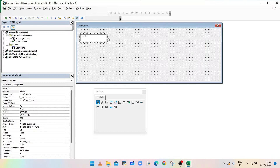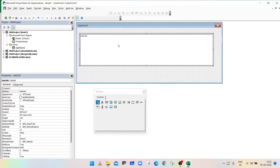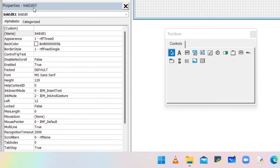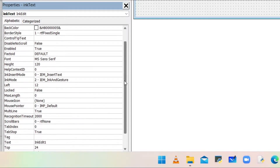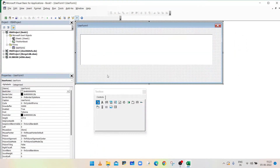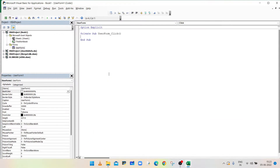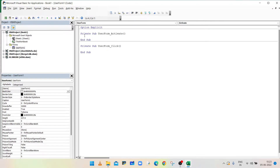Change the width and height of the user form and the InkEdit Control as per your requirement. Select the InkEdit Control and in the Properties box, change the name to InkText. Scroll down — the default Text property is InkEdit1, so remove it. Double-click the user form and select the Activate option in the second drop-down. This will create a sub procedure UserForm_Activate.